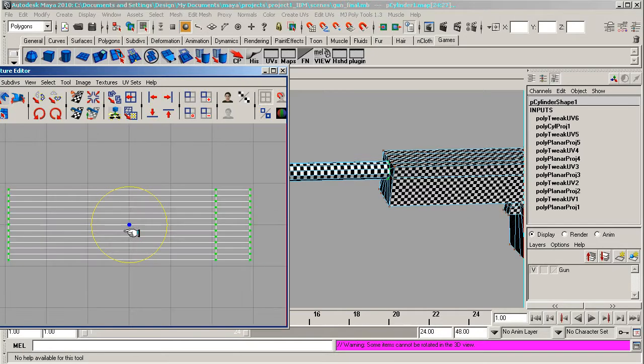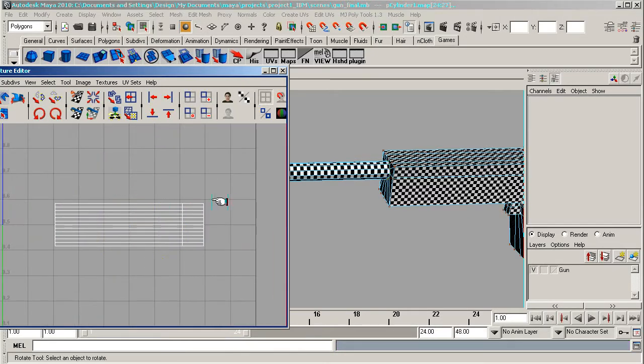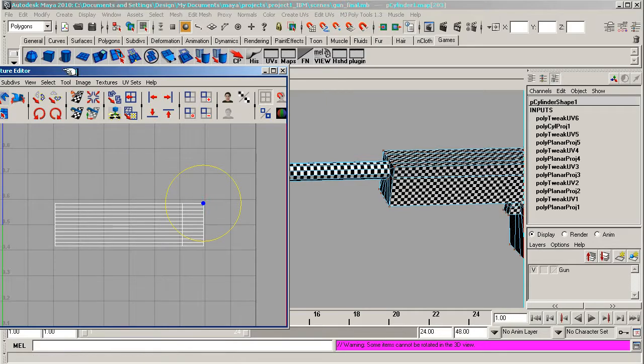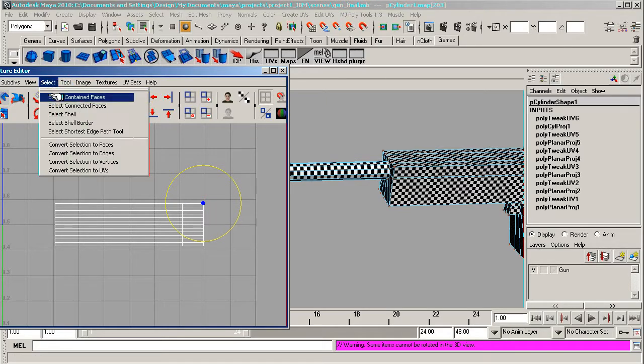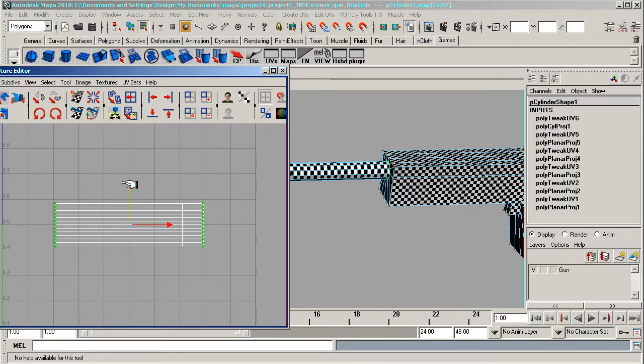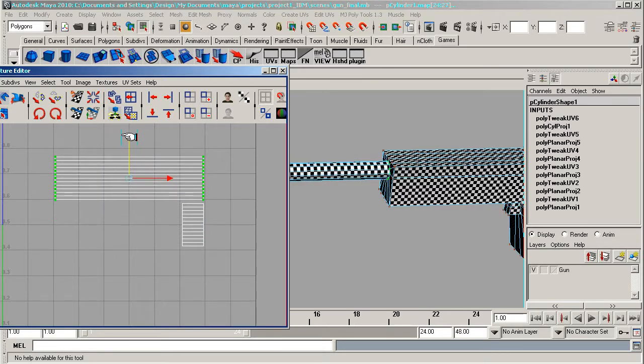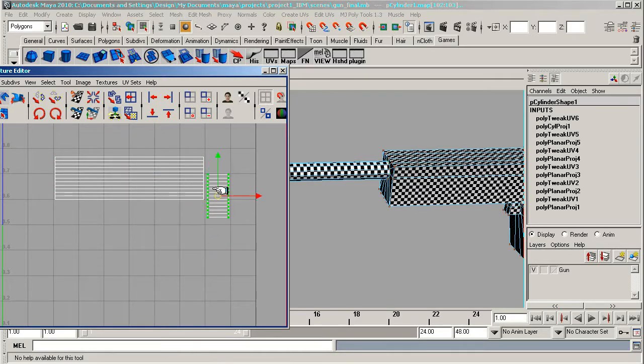Then I'm going to zoom in again and I'm going to break the inner barrel away from the outer barrel. Select one of the UVs, select shell, and I'll just move this up. And there you go, that's the inner part of the barrel which I've now separated from the outer part.